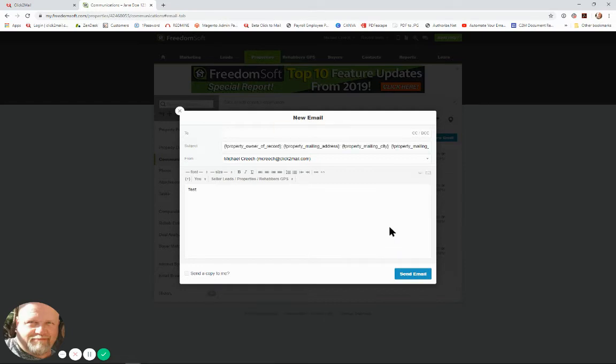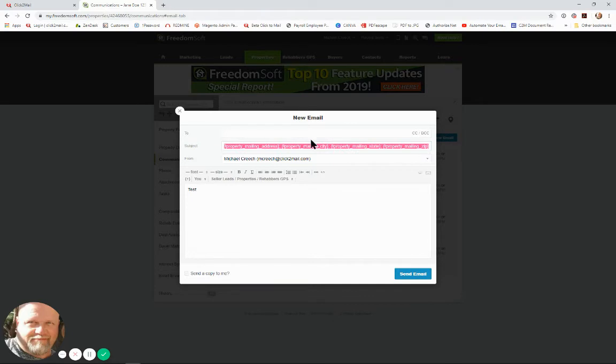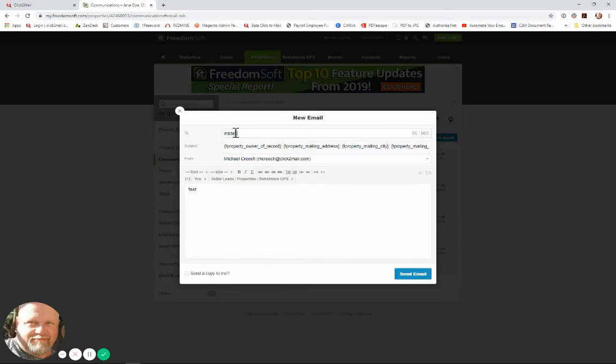And select our template that we created. You'll see that it pre-populates the code that we had there and for the to line I'm going to enter my email to mail mailbox address.